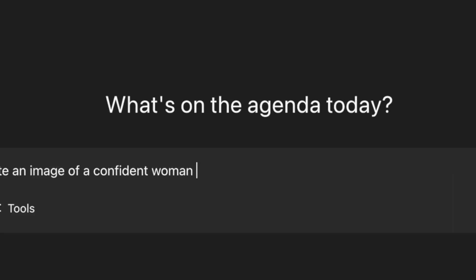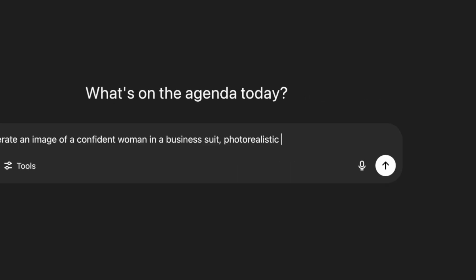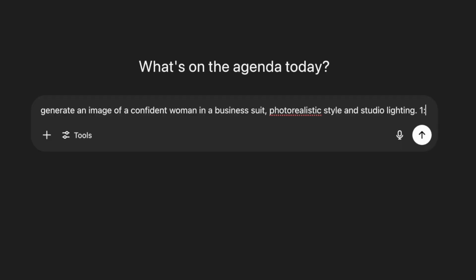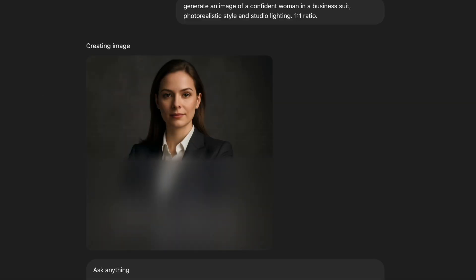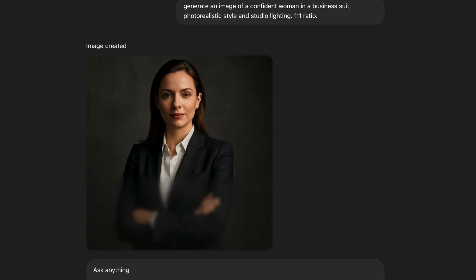To create an image like this, when I write a prompt, I first describe what I want to happen. Starting with a confident woman, followed by more details about the style, the environment, or the background. Also, make sure to include the ratio whether it's portrait, landscape, or square. And here is the result.